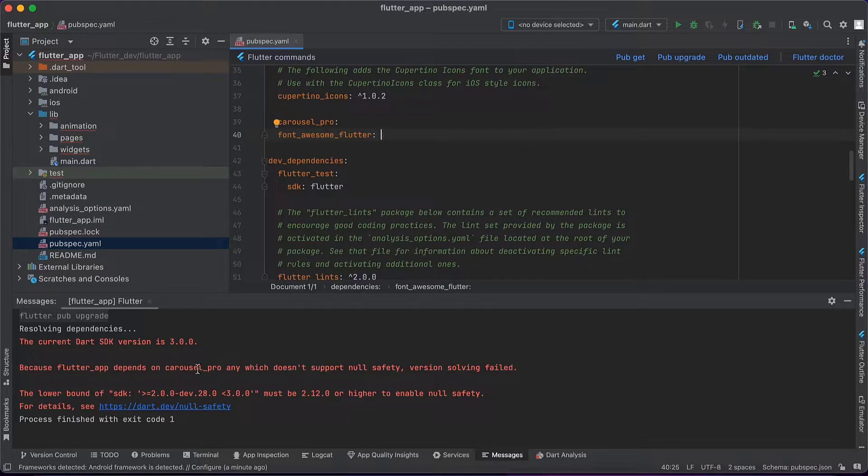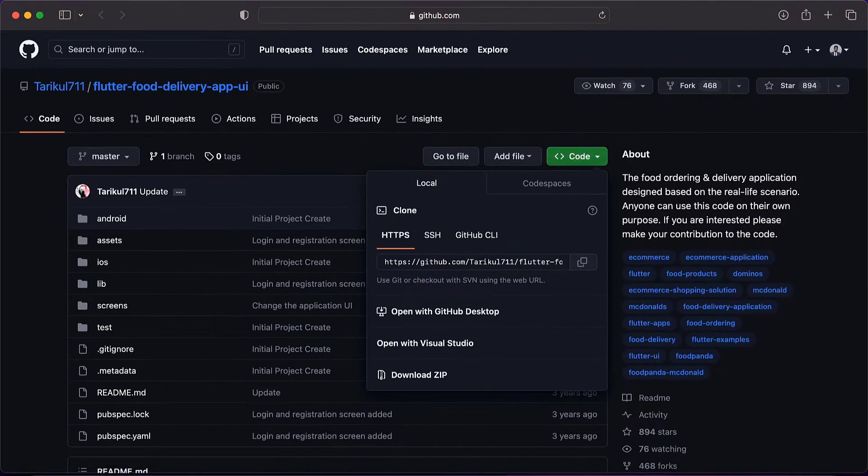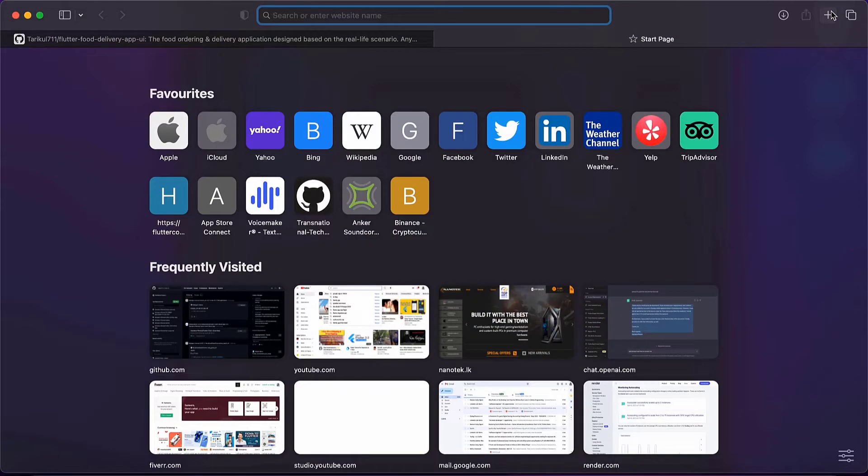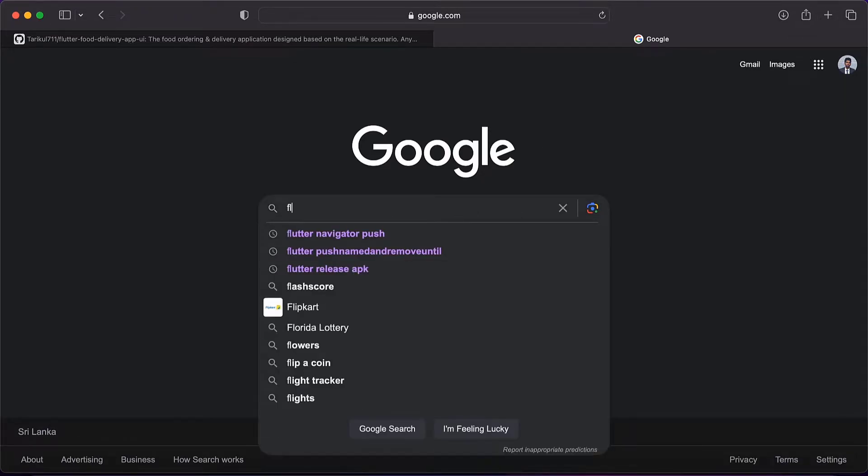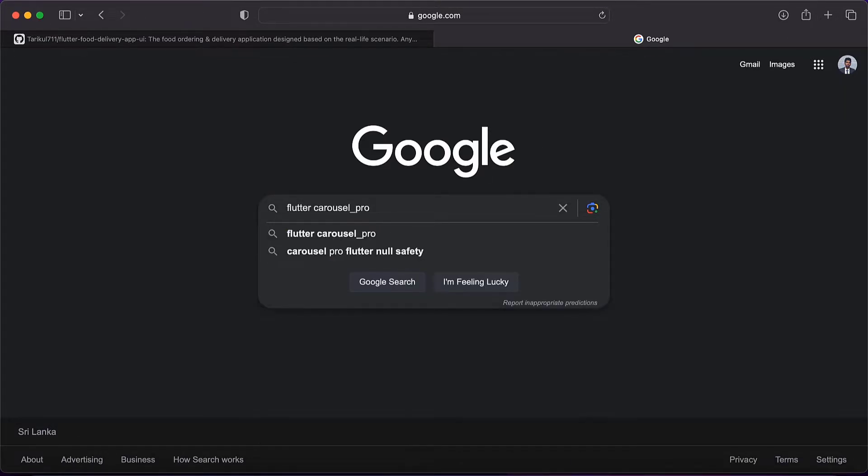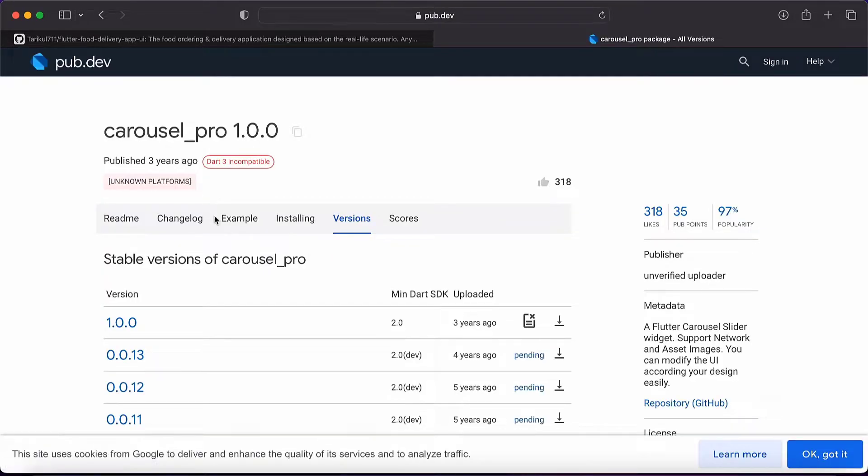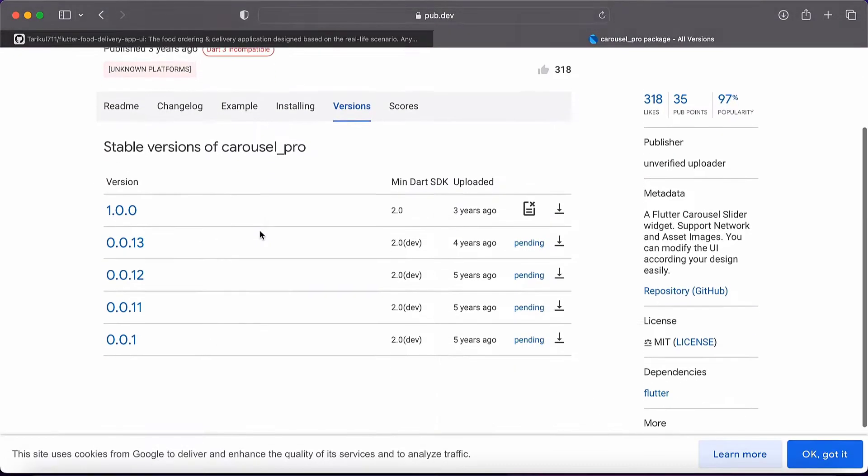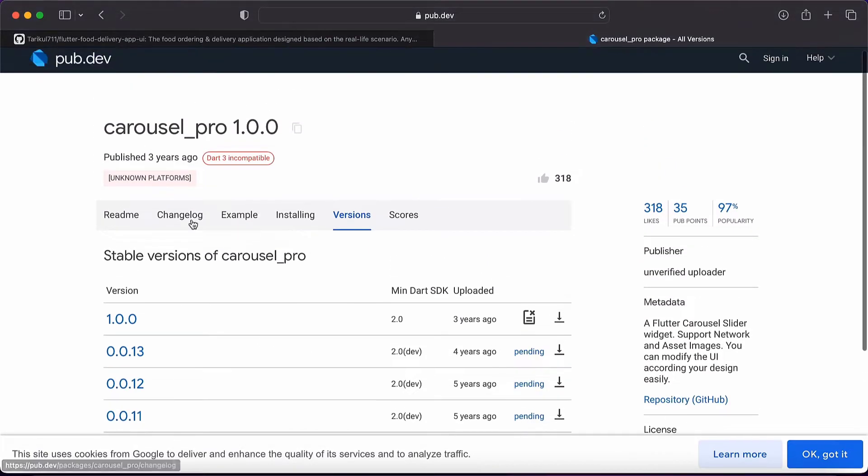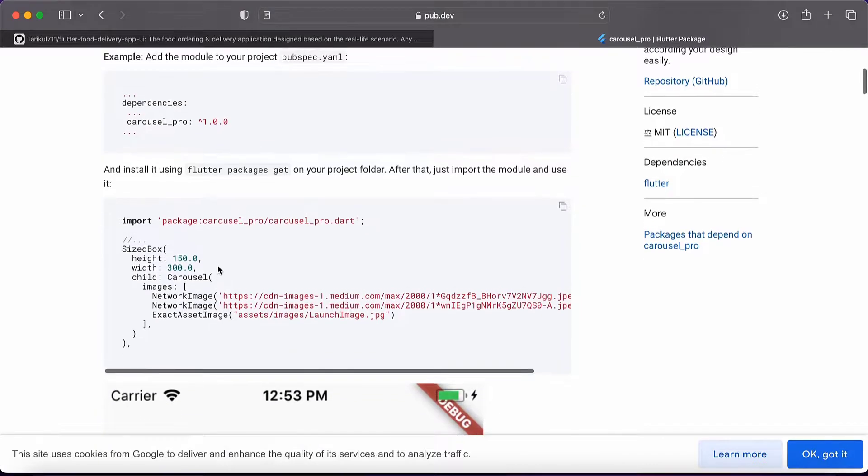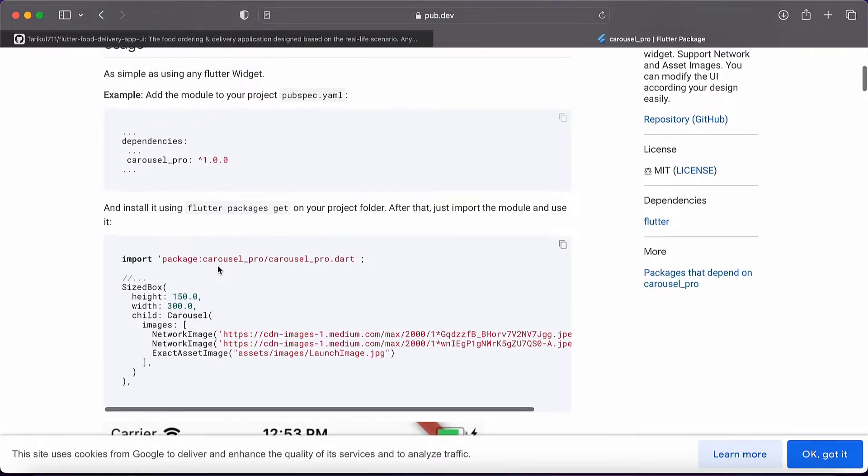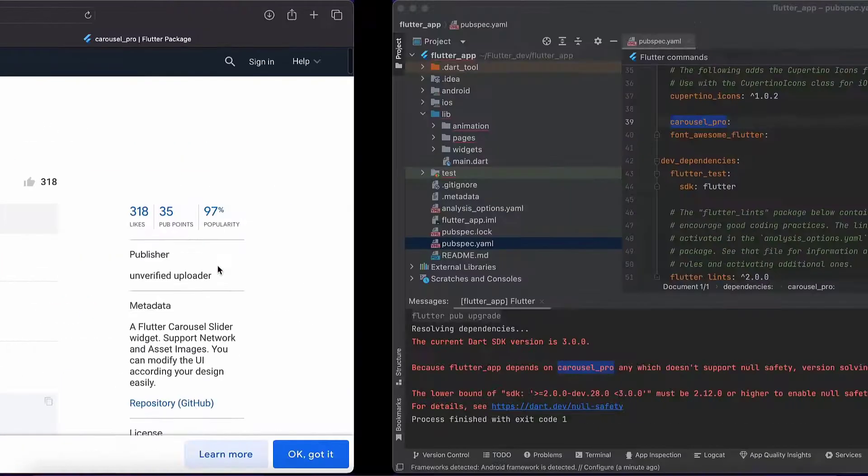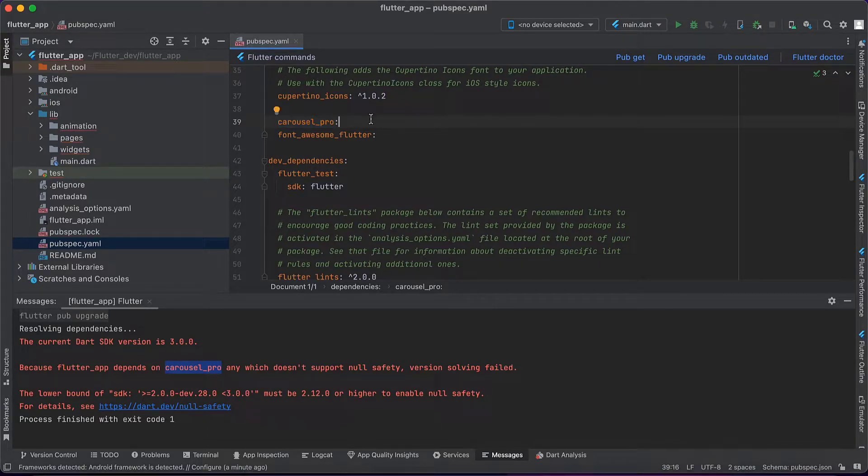Let's check what happened with this carousel_pro package. Let's Google that. Okay, now you can see this package is not updated for Flutter null safety and the latest version. This is an outdated package you cannot use with the latest version.